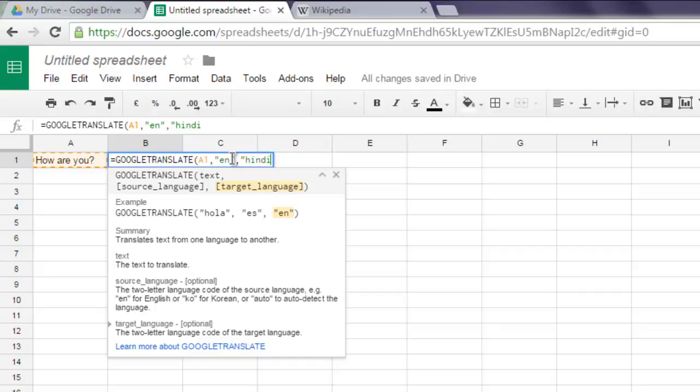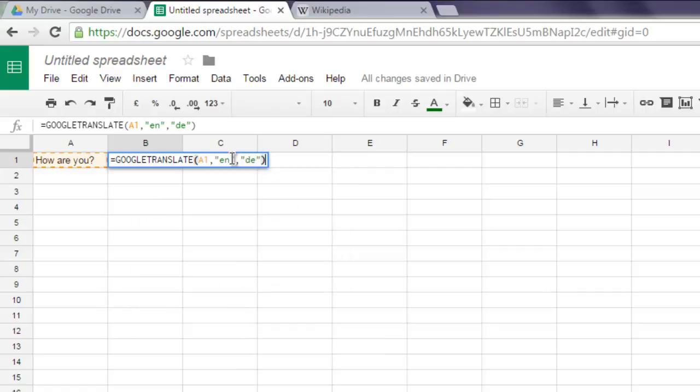Let's say Hindi or you can go for let's say German with DE and now you can hit enter.